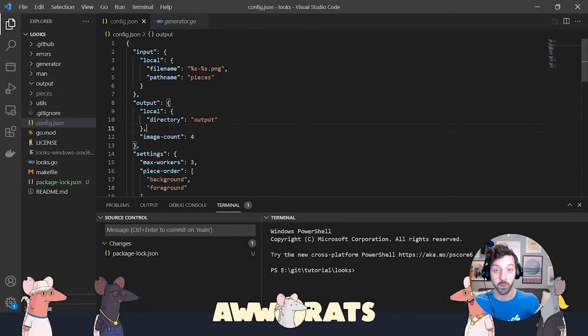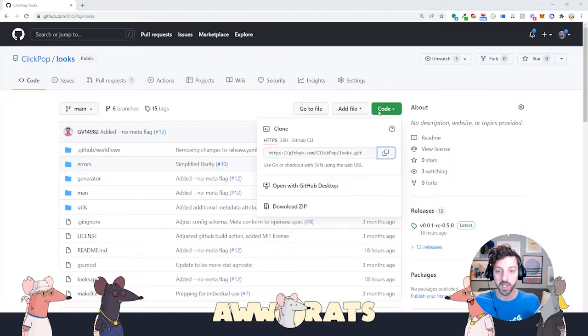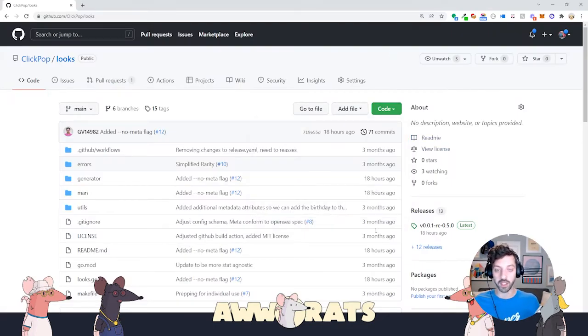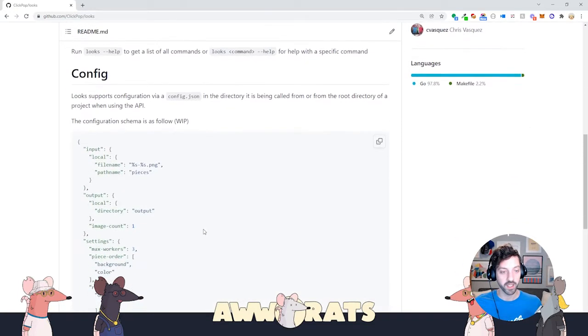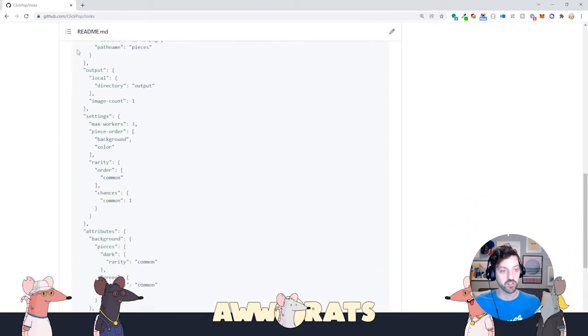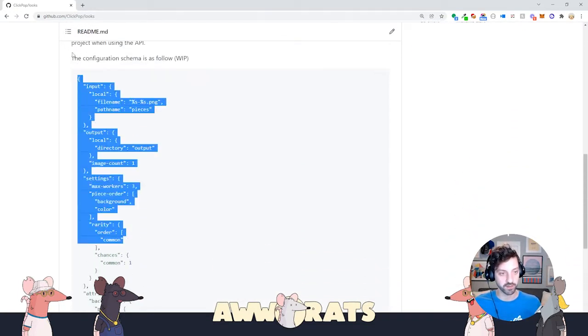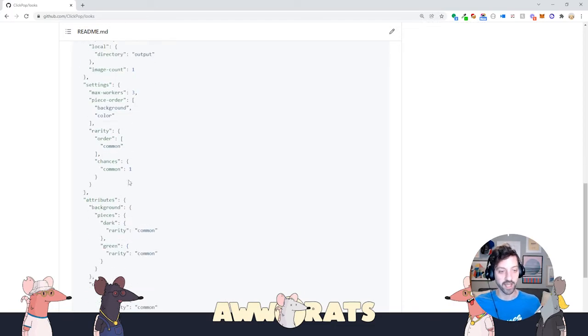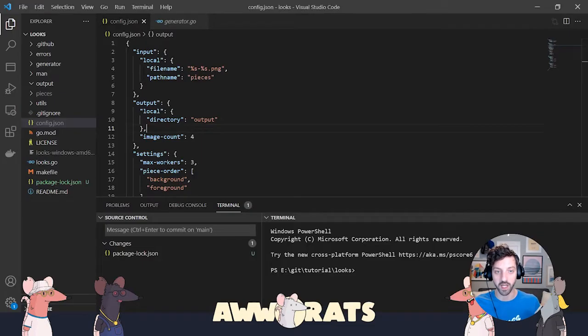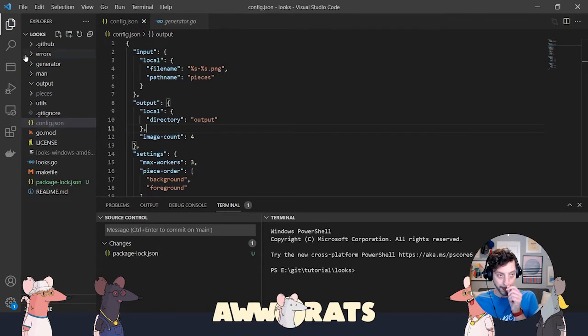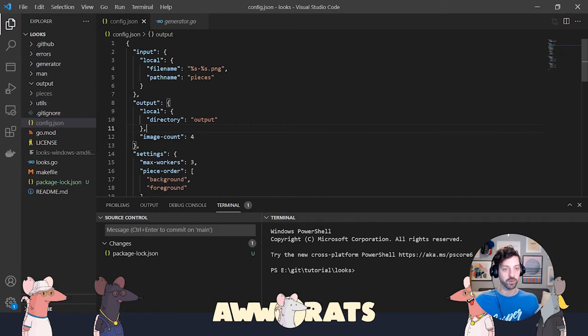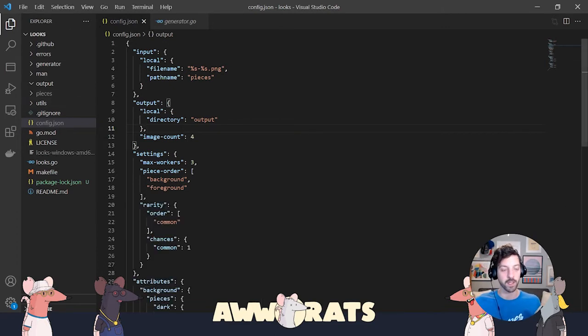Config.json. Then what do you put in config.json? You're going to go back over to the repository, and here we have this example file. Just copy and paste this in. So I already have it in mine, but you're going to copy and paste this into config.json and save it. See that config.json is in the root of my looks folder that I just cloned.